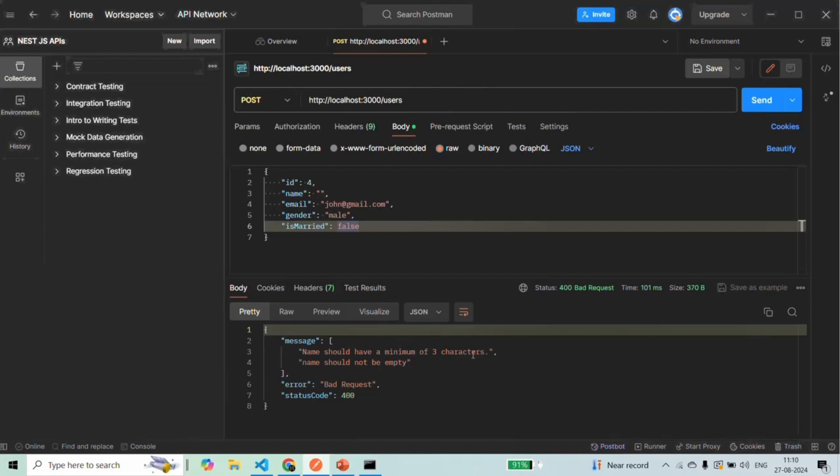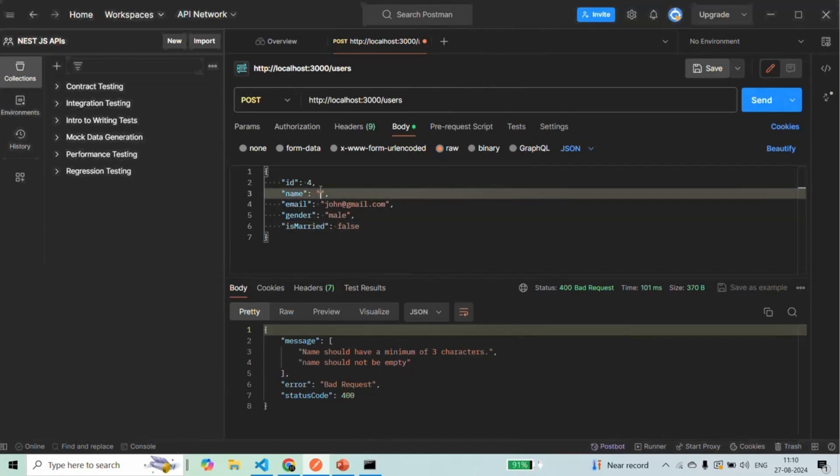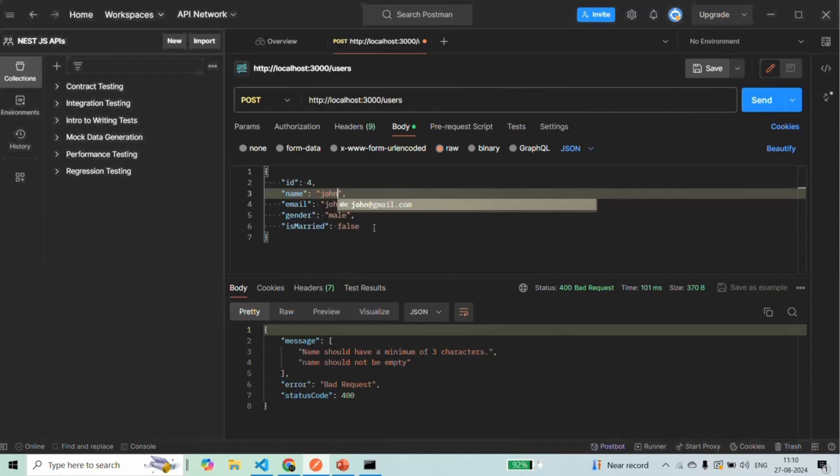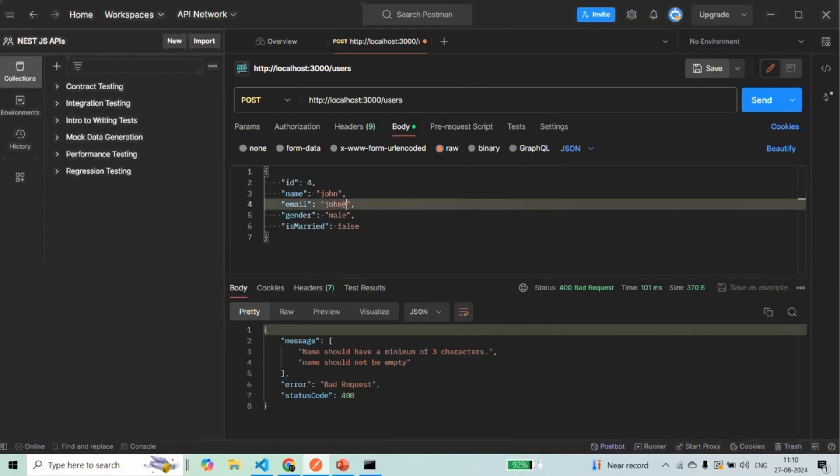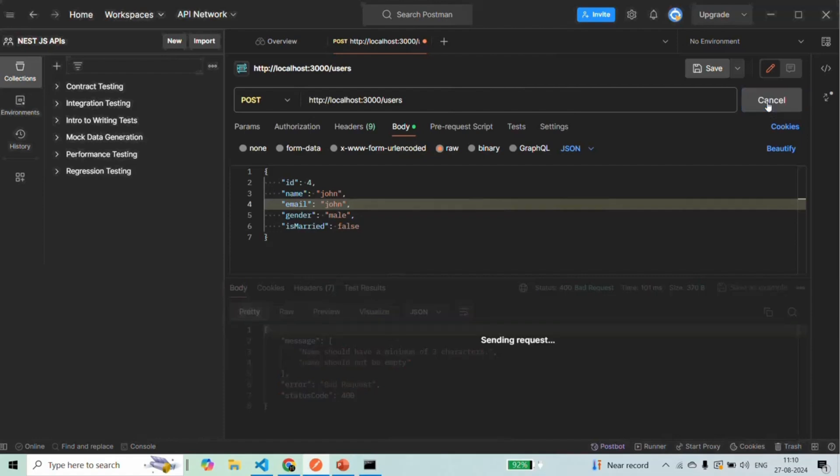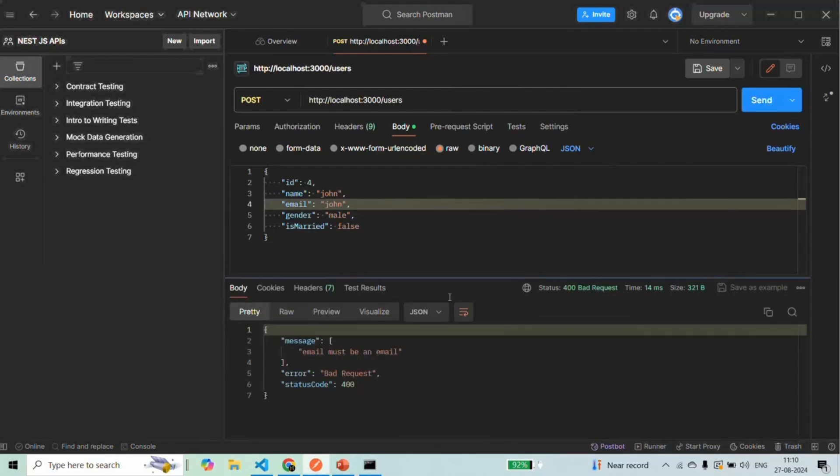Name should have a minimum of three characters and name should not be empty. So the validation is still working. Let me go back and let me provide the name again. And now let's go ahead and let's try to provide an invalid email address. And if I send the request again, this time we should have an error on the email. So email must be an email. So the validation is working as expected.